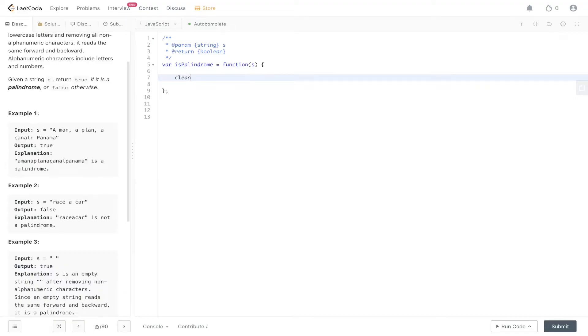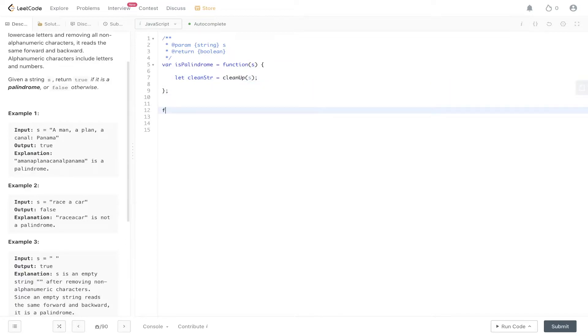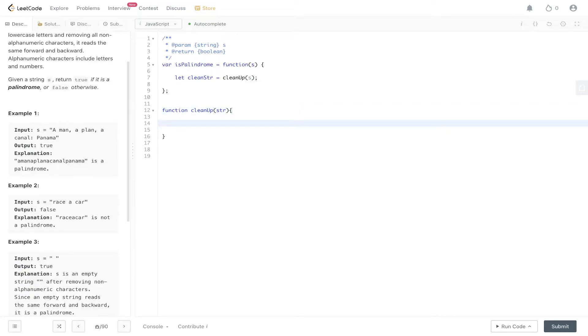To start off, we need a helper function called cleanUp, and we're going to pass this into a variable called cleanString. This helper function is going to convert our string into lowercase and remove non-alphanumeric values. So cleanUp takes in string. The way we remove all non-alphanumeric values is we store all alphanumeric values within a variable.